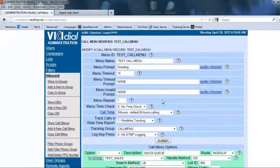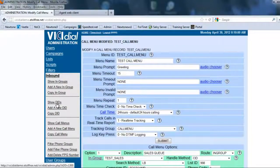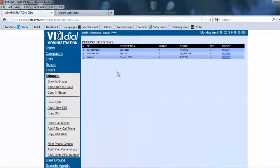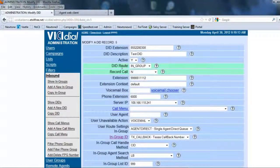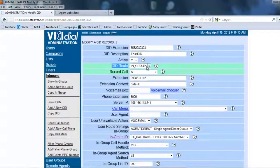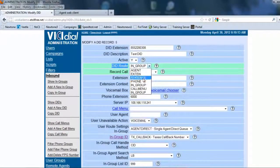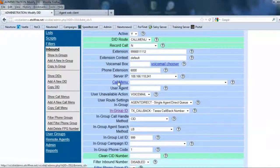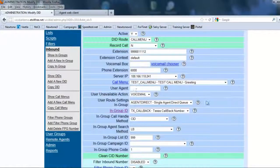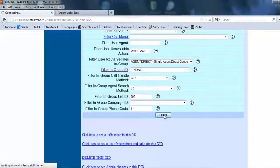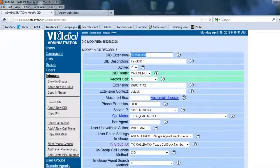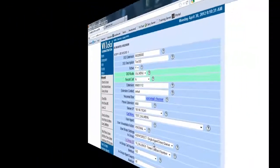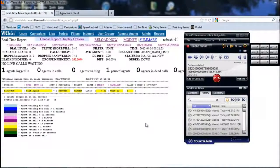Okay. So now we have created the menu. So now we need to attach the menu to what number it's going to go into. So the DID, let's go into our test DID. And now instead of the DID route going into an in-group, we're actually going to have it go into a call menu. Okay. So when we come here, we're going to go call menu, and we want this test call menu to show up. So once we hit submit, now any time that this number rings, we should hear the call menu.